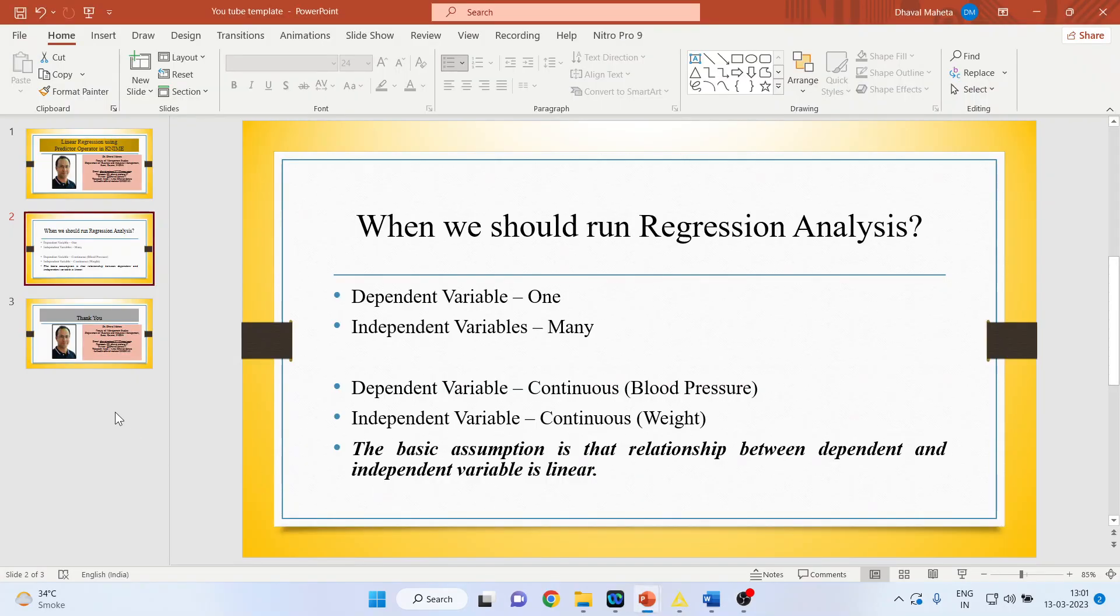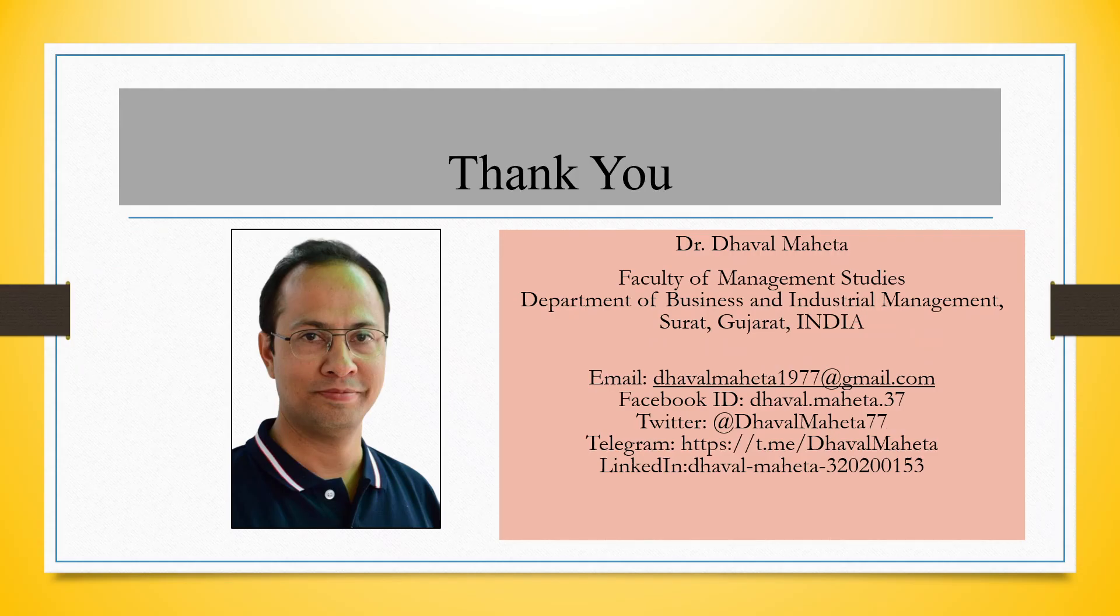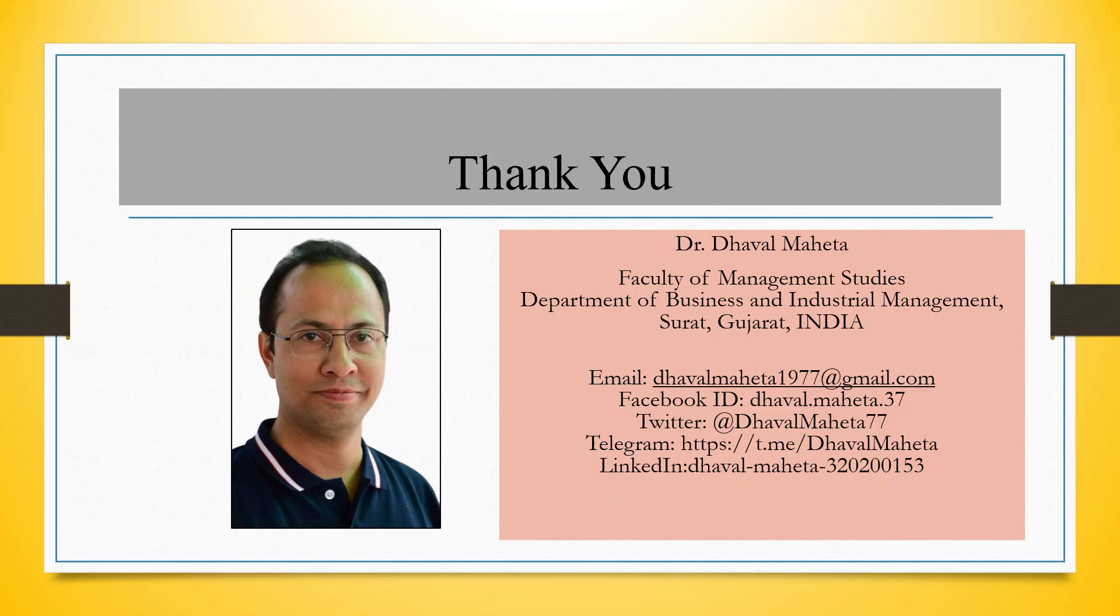So, this is a way you can use predictor operator in KNIME. For more videos on KNIME, kindly subscribe to my channel. You can follow me on LinkedIn and Twitter. Please refer my playlist in which I have already uploaded many videos on KNIME.